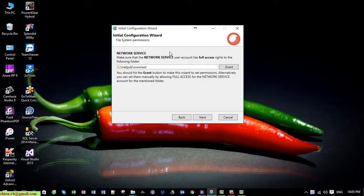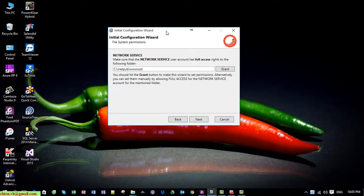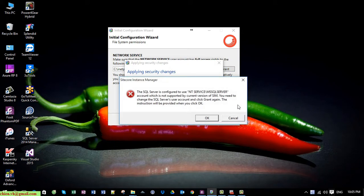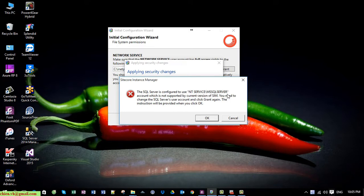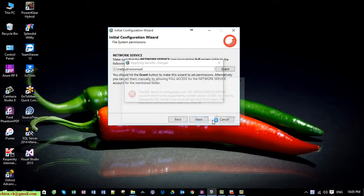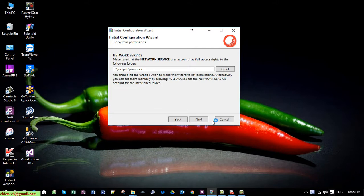When you go to this step when installing the Sitecore Instance Manager, you click on the Grant button here and it will display the message: 'The SQL Server is configured to use NT Service Microsoft SQL Server account, which is not supported by current version of SIM. You need to change the SQL Server login account and click Grant again. The instructions will be provided when you click OK.' But when you click the OK button, it doesn't display the instructions on the website.